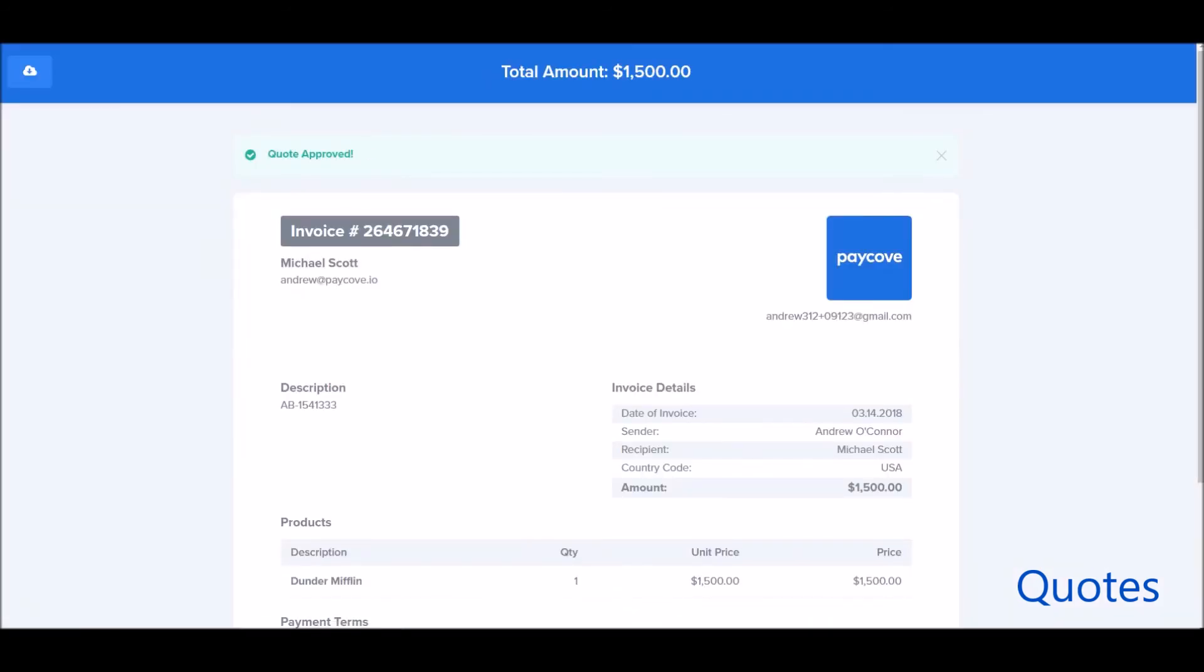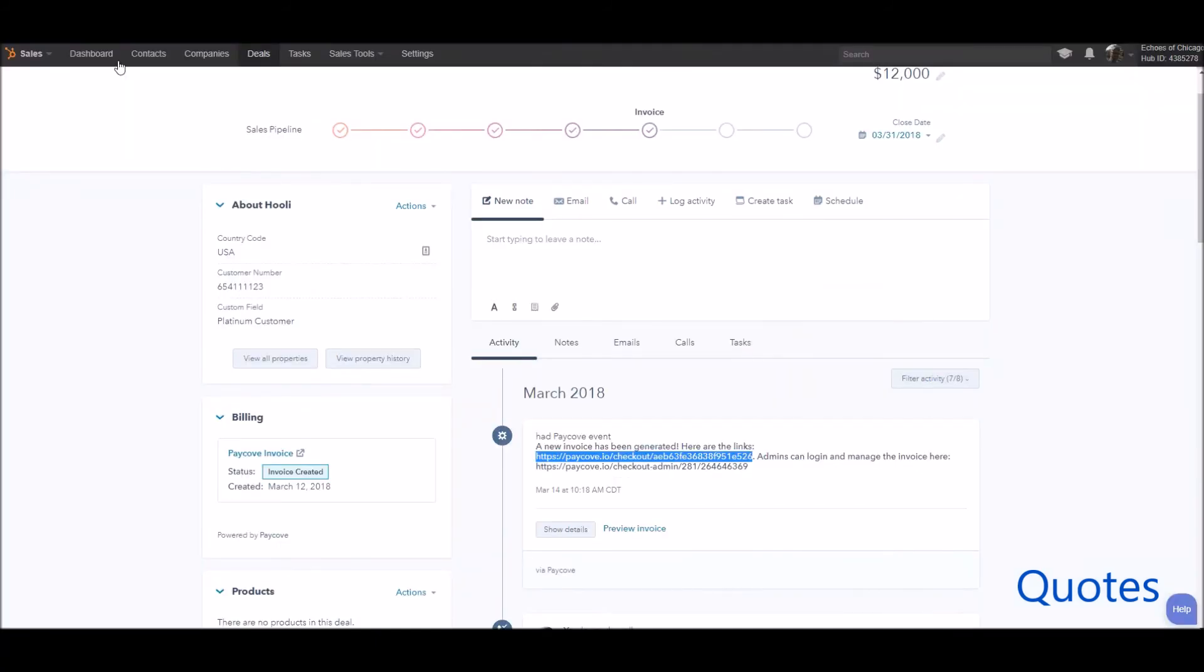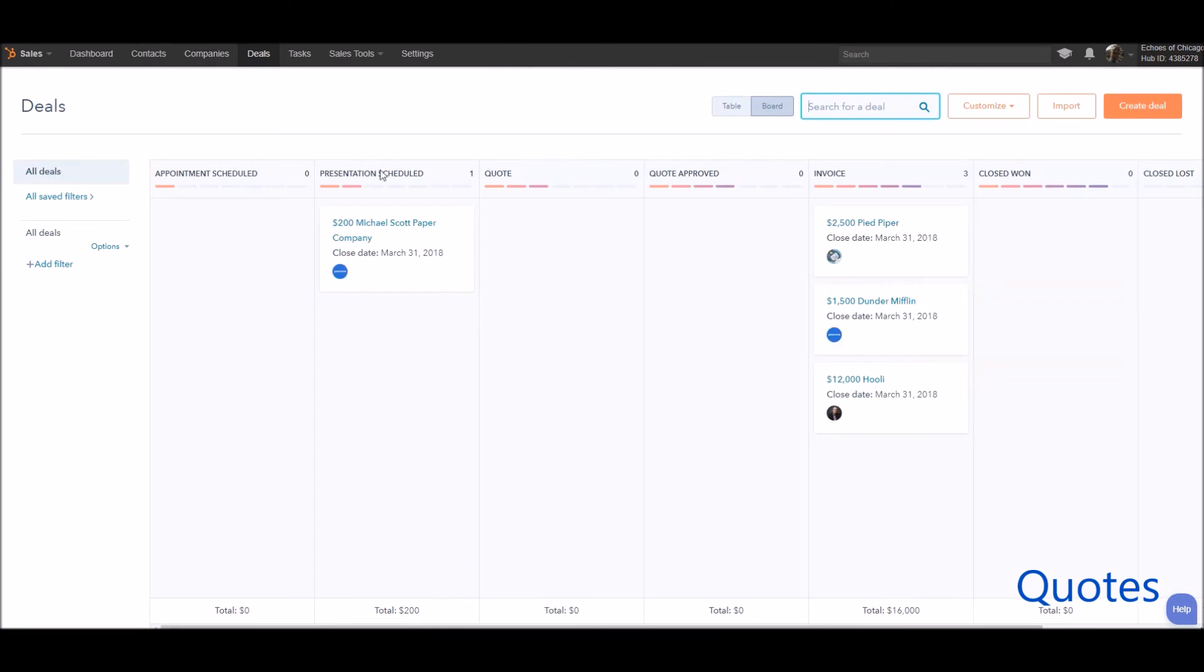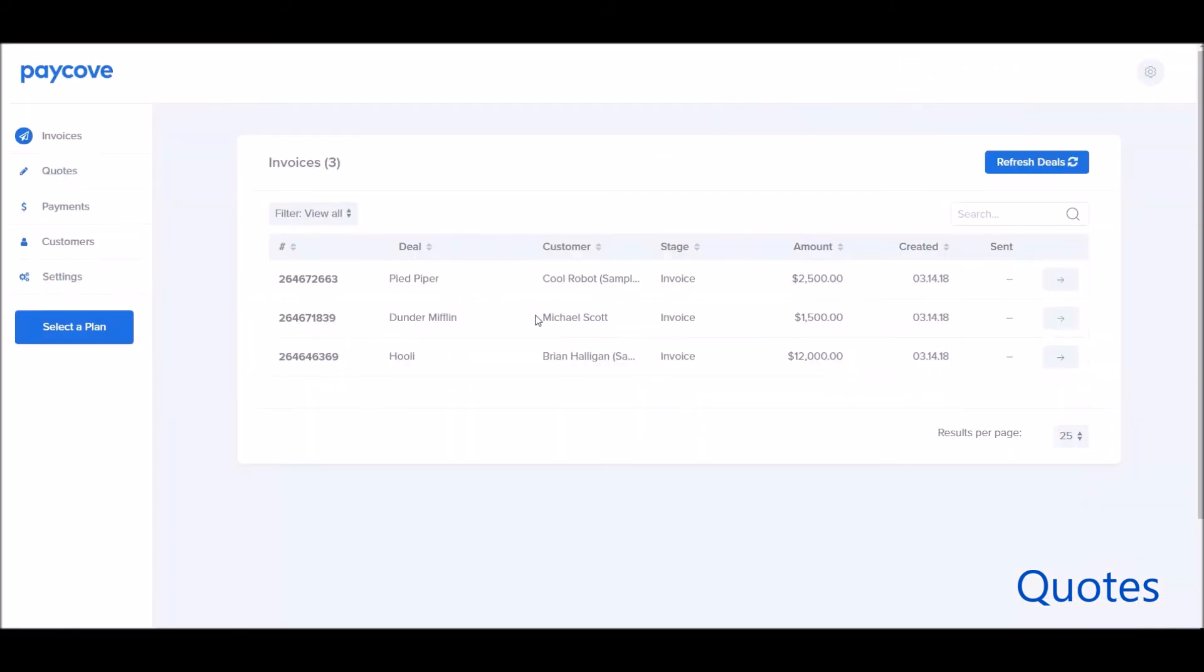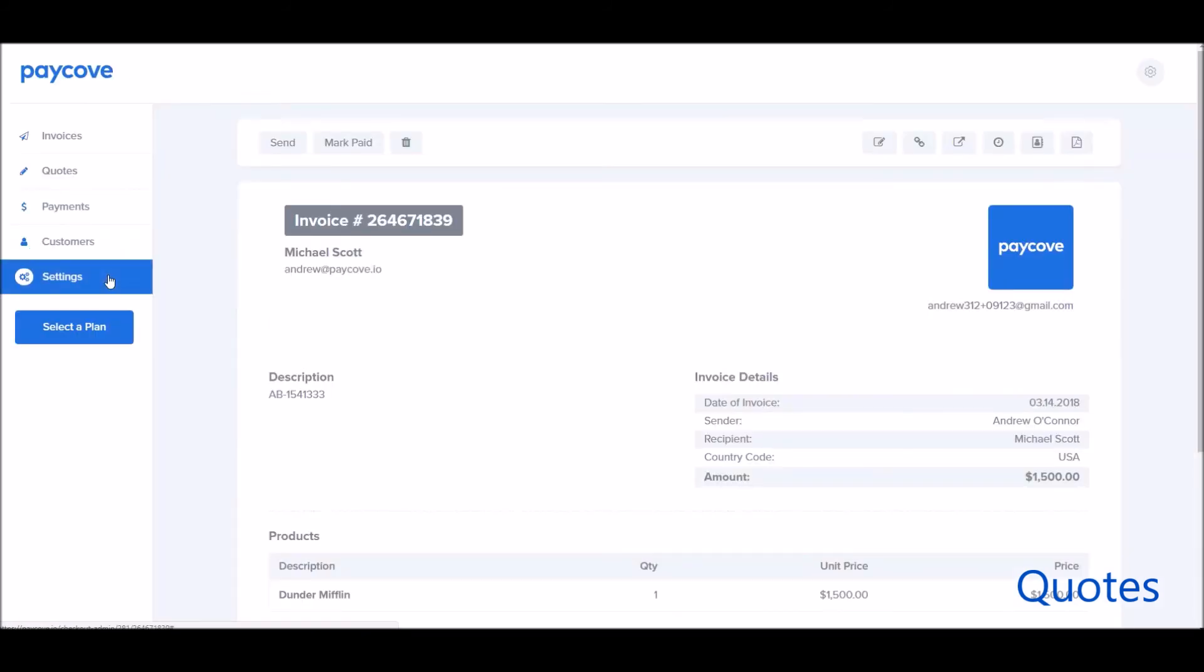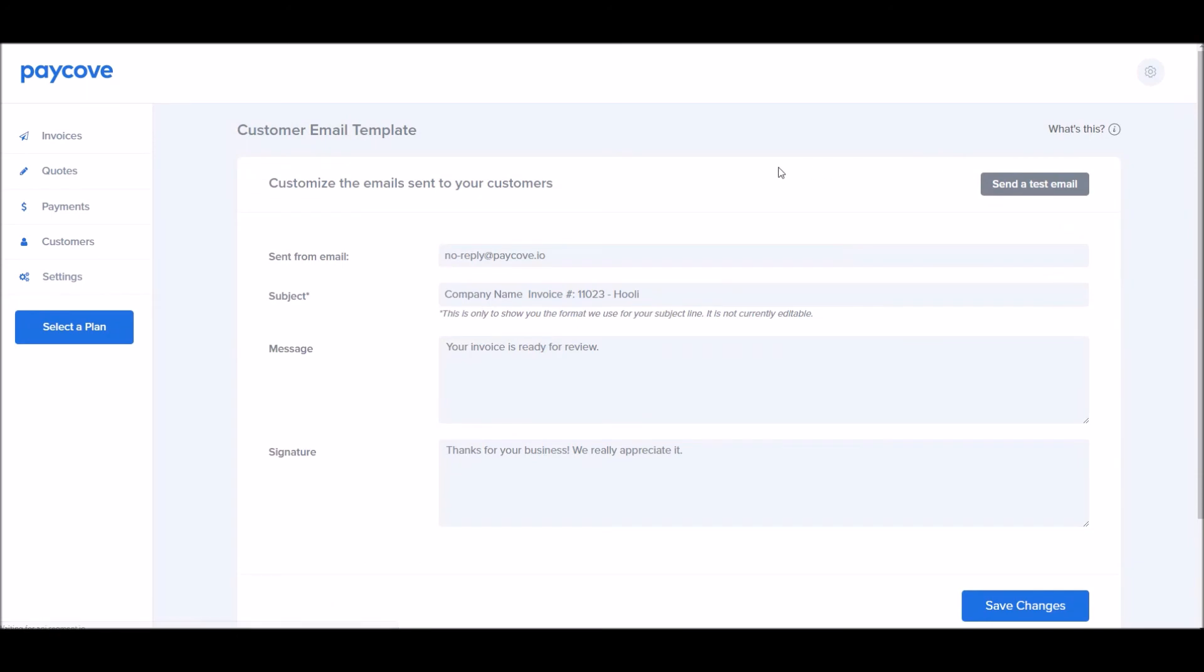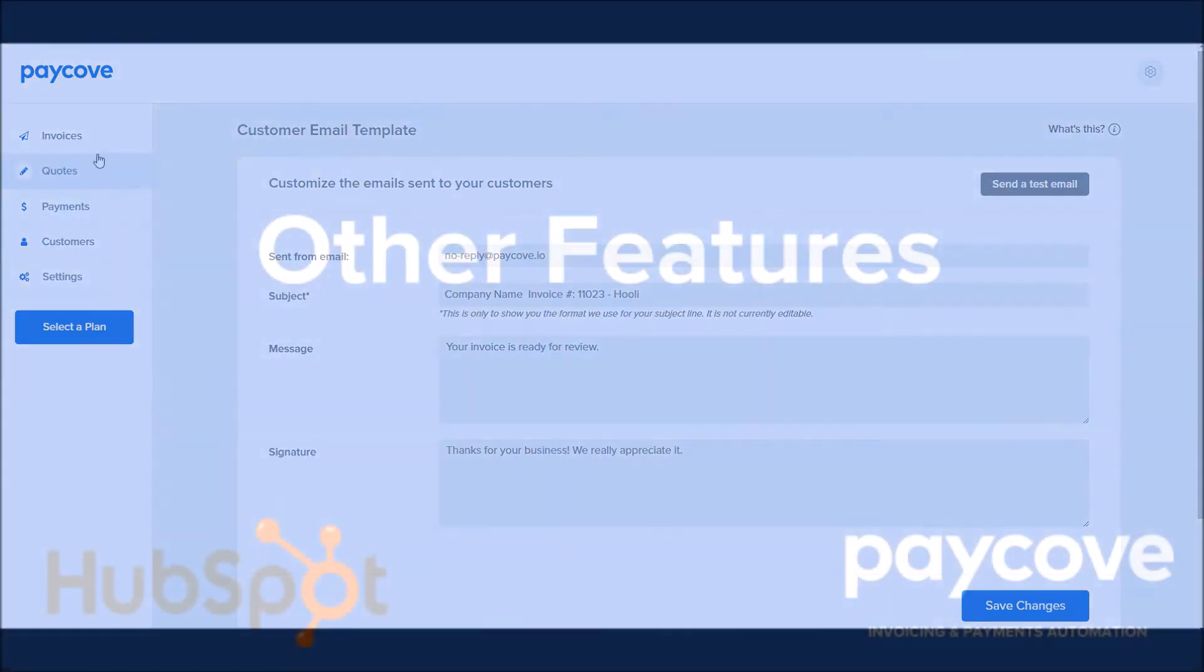So, for example, I can see the quote was approved. When I look back over here at my deal stages, now I can magically see that that stage has been moved over in HubSpot. Then you can actually see the invoice for Dunder Mifflin has been generated. And if it's automatically set up in PayCove here, in the settings tab, it would automatically actually be sent out to the customer.